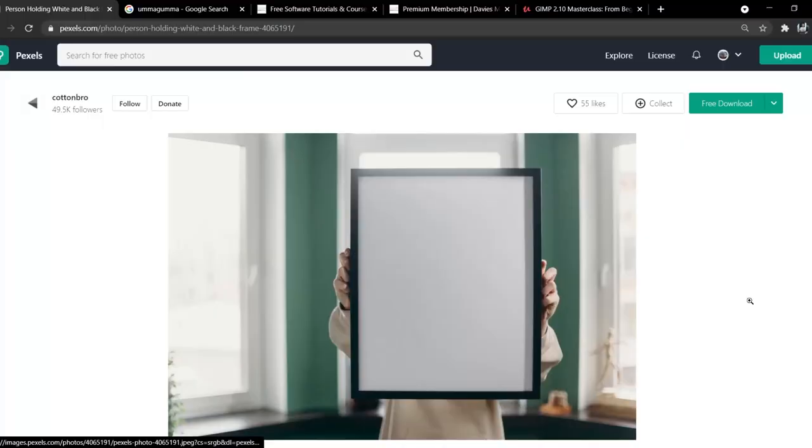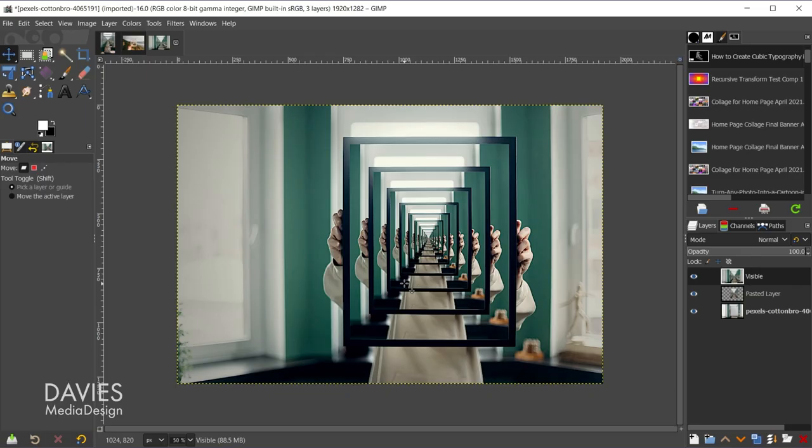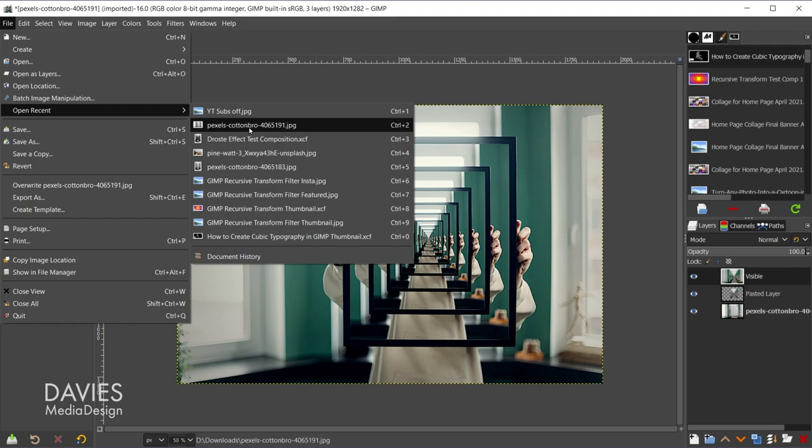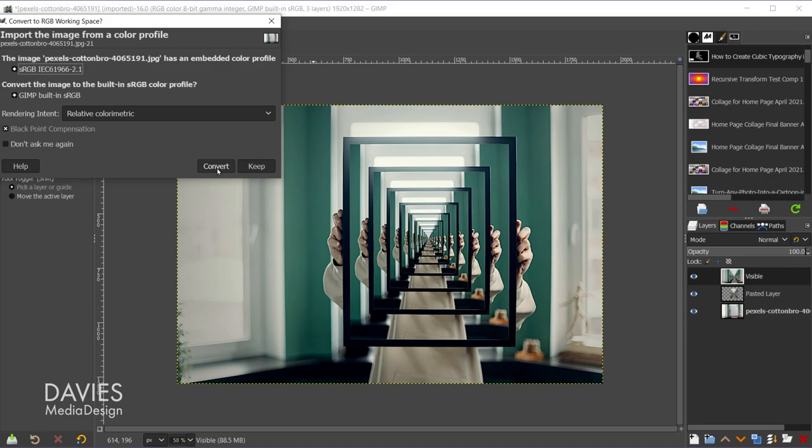Real quick, I am using a free photo from Pexels for this tutorial. I went with the large size here. Once you've downloaded the photo, go to File Open, or I'll just go to File Open Recent since I opened this up recently, and click to open up your photo. You can either convert this to GIMP's native sRGB color space or keep it at the color space that it originally comes with. I'll just go with Convert.